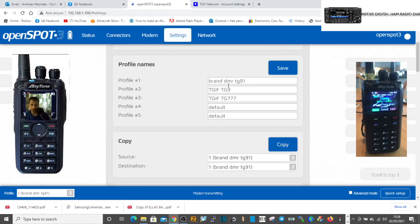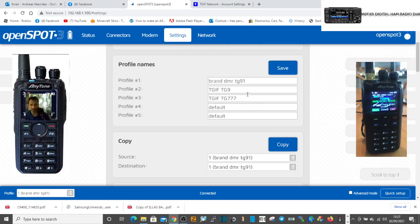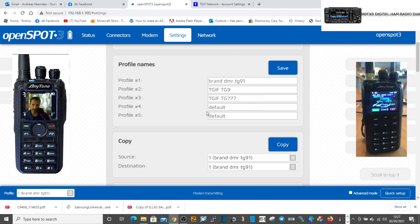So you can set up as many profiles as you want, and the idea is that you can set up where it's going to go, what hotspot, everything, what frequency. You can even change the frequency, and then you can save it and then you remember the profile numbers.